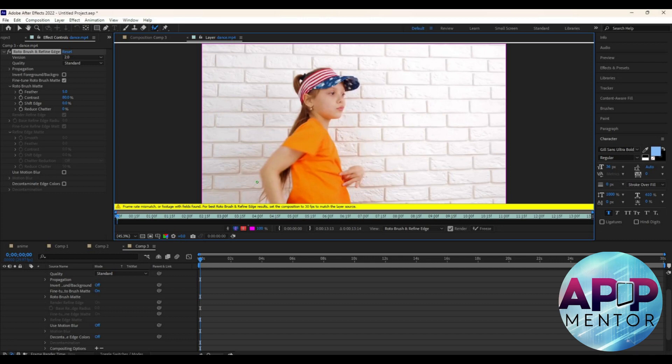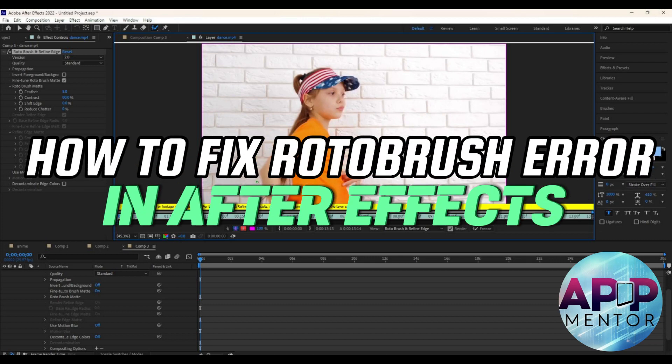Hey guys, welcome back to AppMentor. In this video, let me show you how to fix Rotobrush error in After Effects.